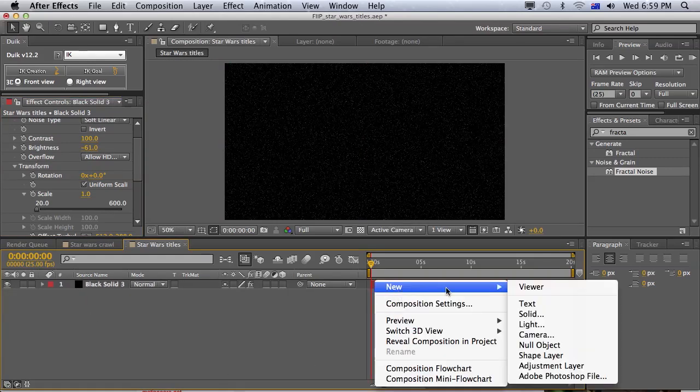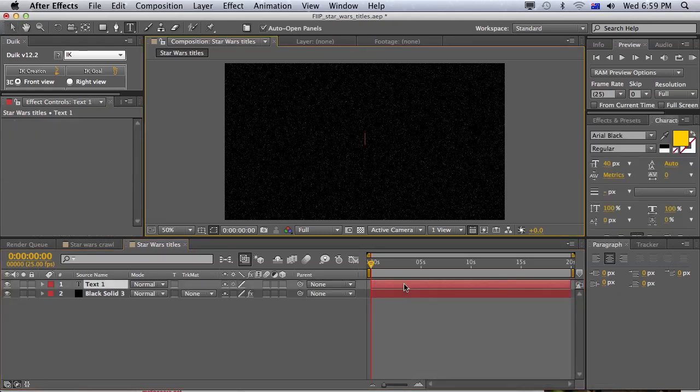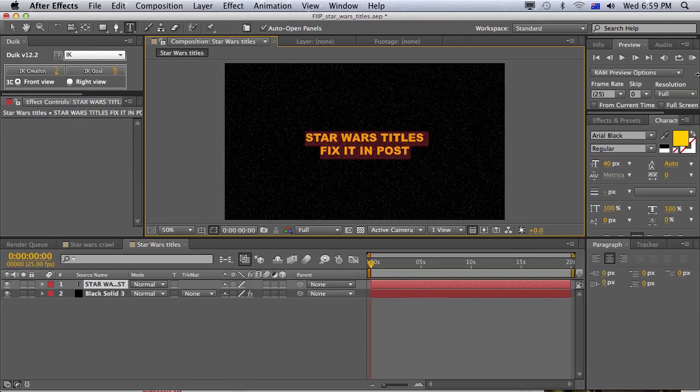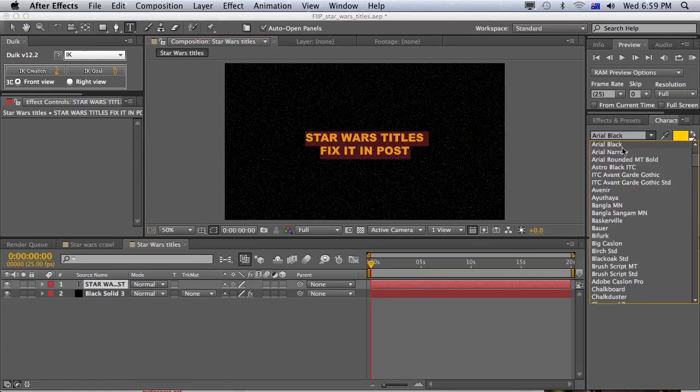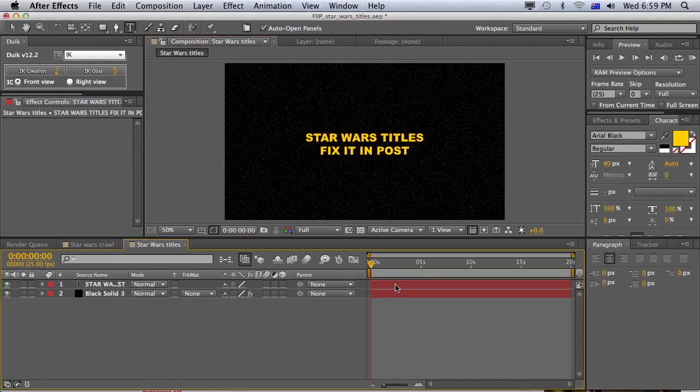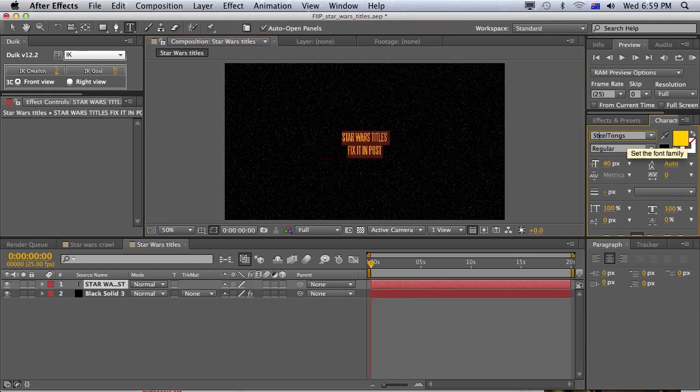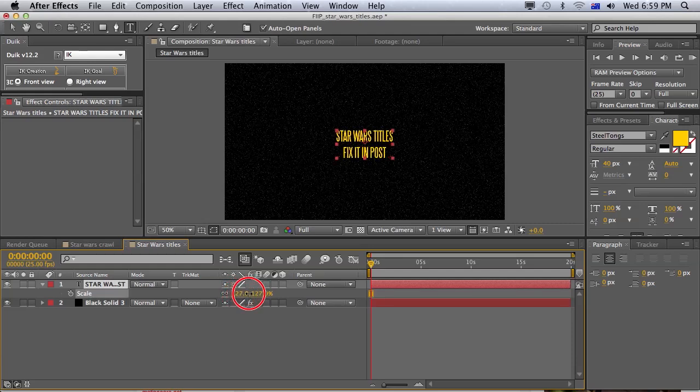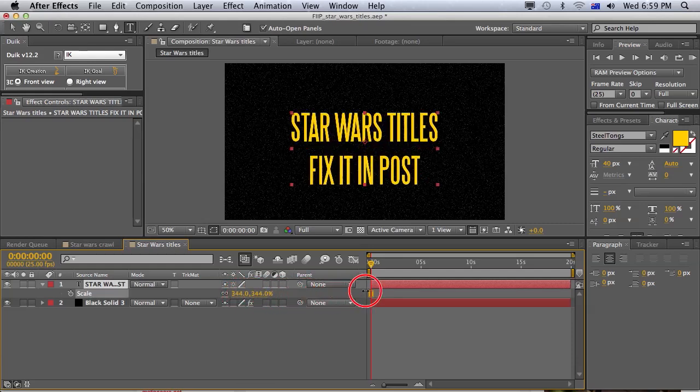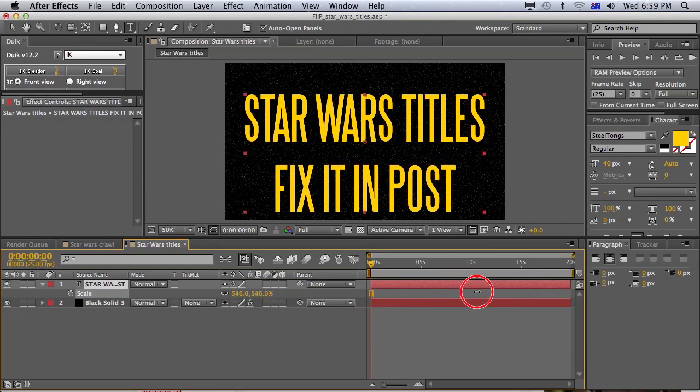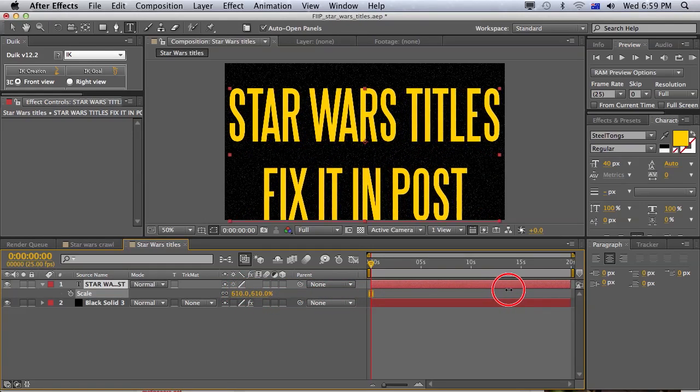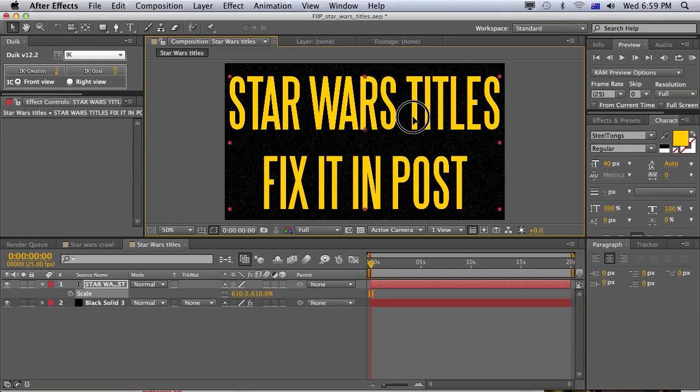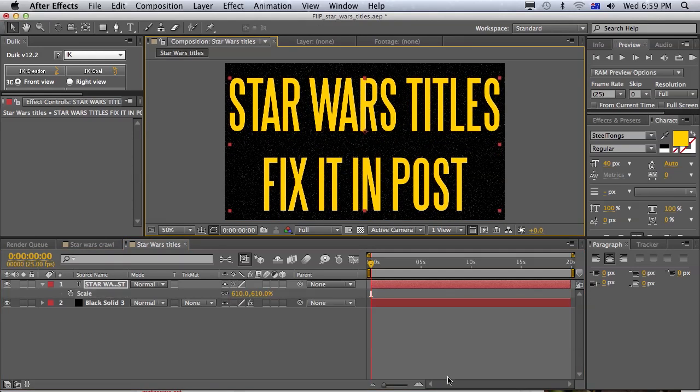Now. Next. Text. We'll call this Star Wars titles. Fix it in post. So. Let's... I'm going to use this font steel tongs, which I really like. You can get that from DaFont. And we'll just scale it all the way up. It's a little bit big, but anyway. No biggie.